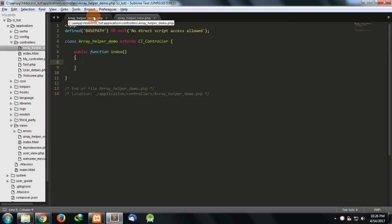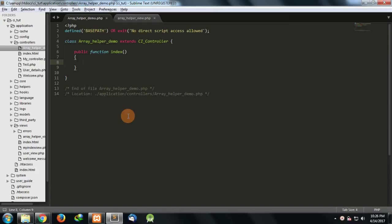Hello and welcome to Solution Code. In this video we'll move further with our CodeIgniter tutorials. From this tutorial we'll go a little advanced into CodeIgniter. We'll see about the array helpers in CodeIgniter, how to use array helpers, and what functions are used in array helpers.